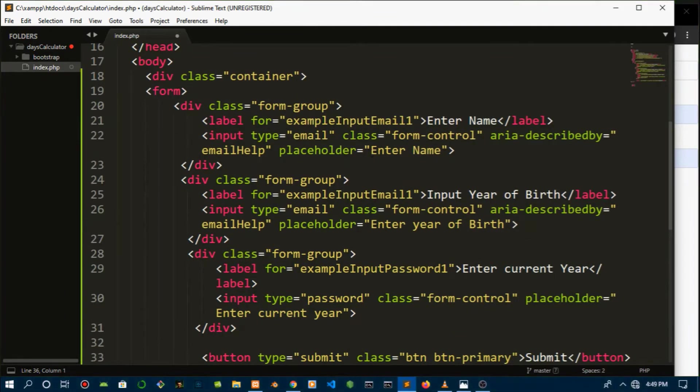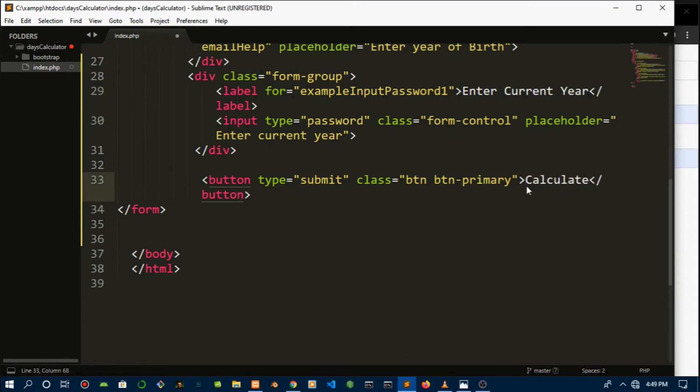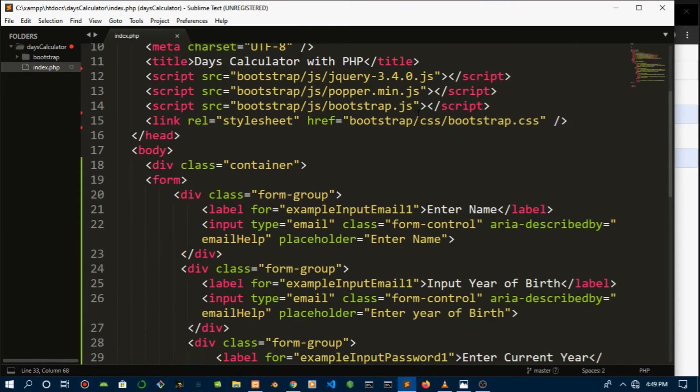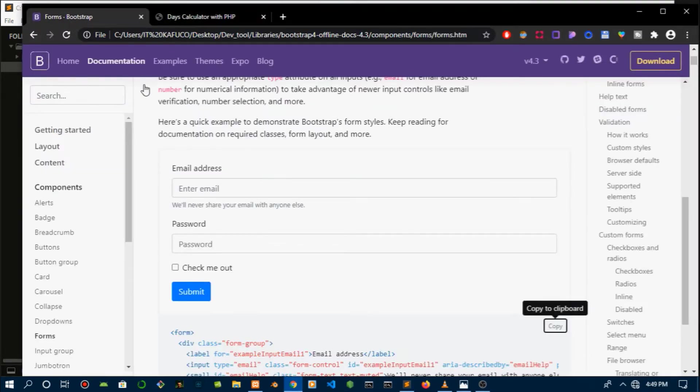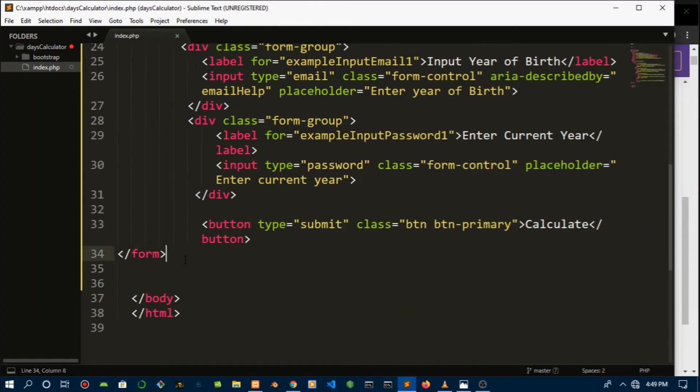Once we're done with that, we need to change these values. The value of the submit button has to be value submit, and we have to create the names for every input. We have to write a name for it so that PHP can actually capture that. But first let's place this into the container, refresh that, save it.